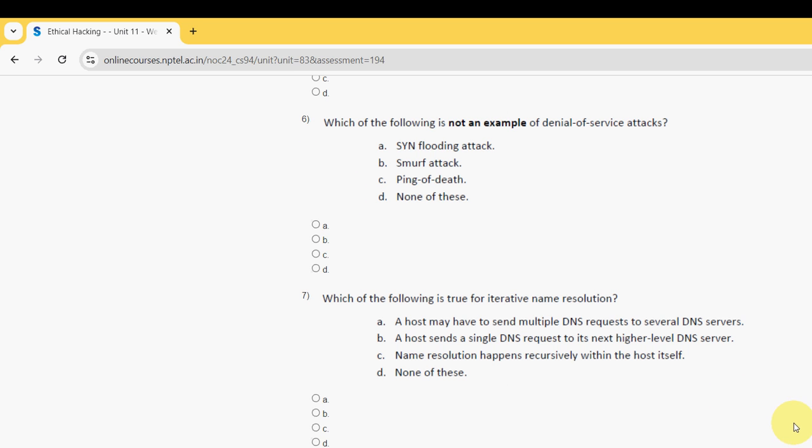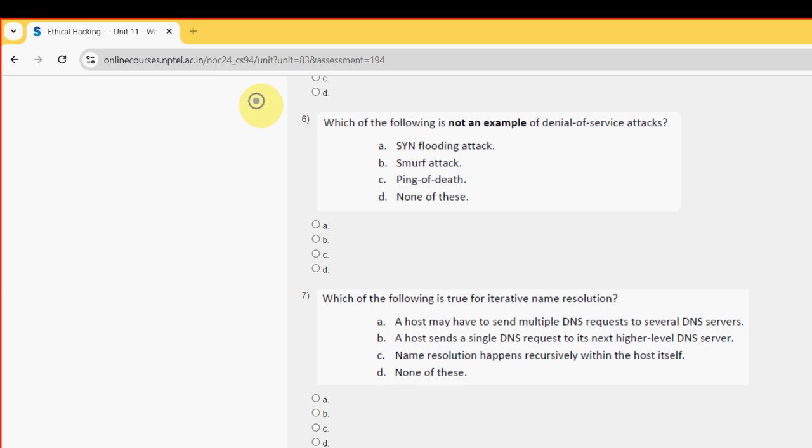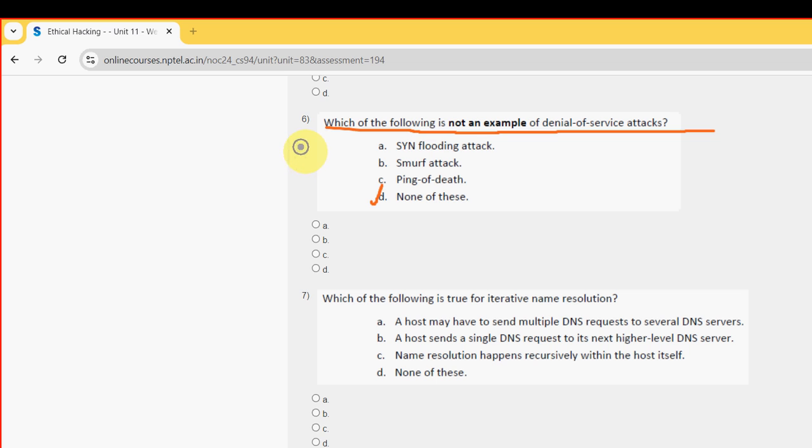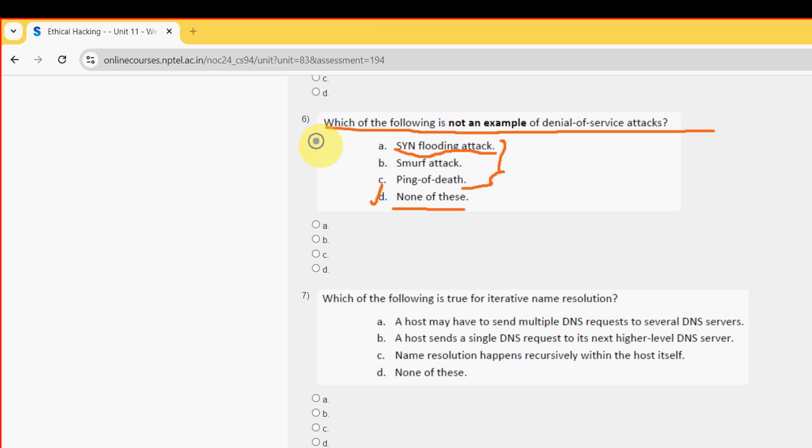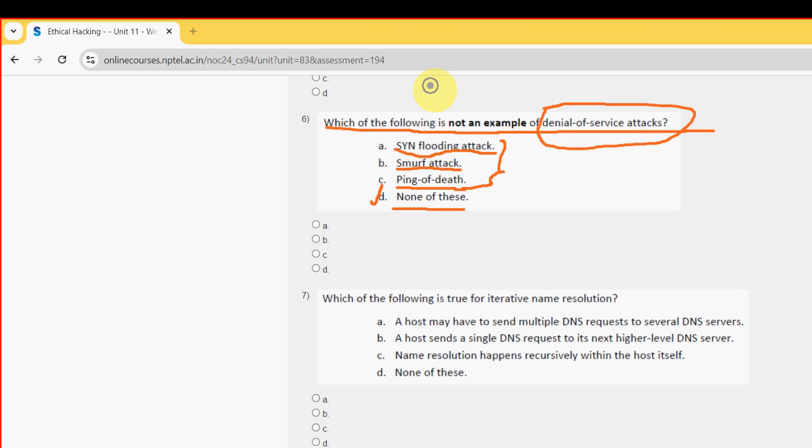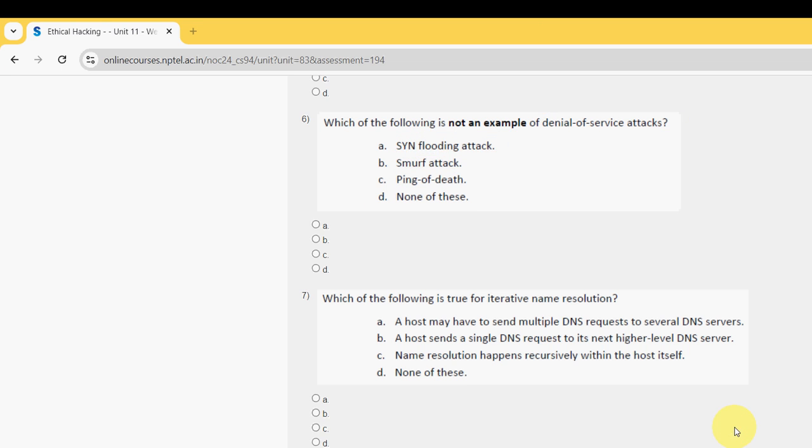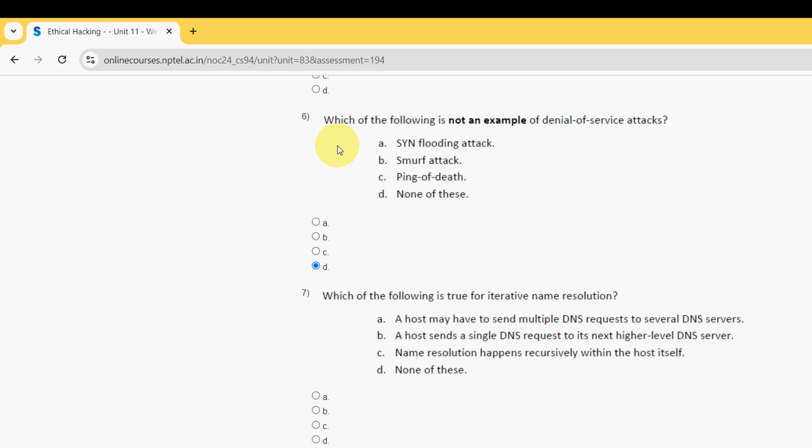Sixth question: which of the following is not an example of denial of service attacks? For sixth question, the probable answer is option D, none of these - because all these three options, SYN flooding attack, smurf attack, and ping of death, are all examples of denial of service attacks. So mark option D.